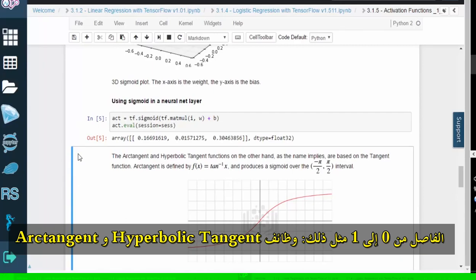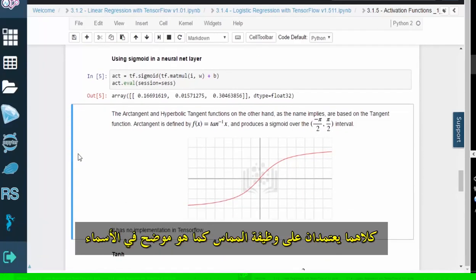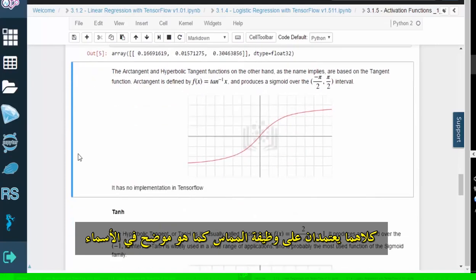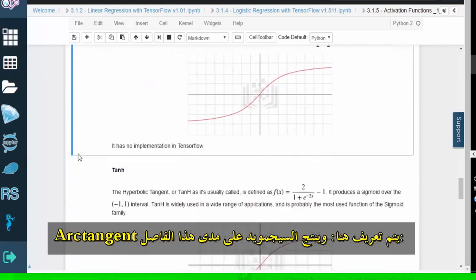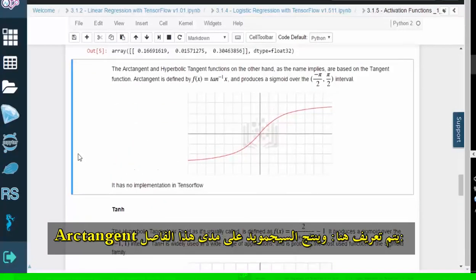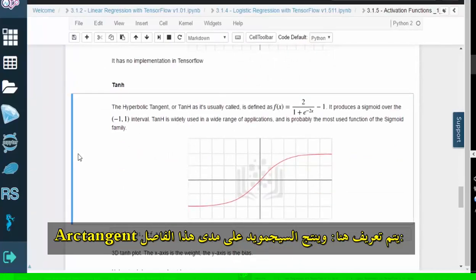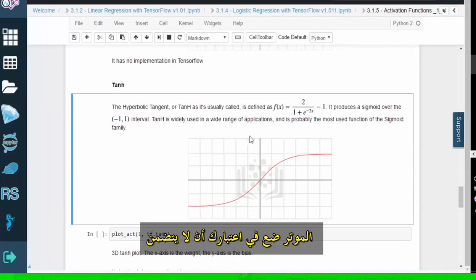The arctangent and hyperbolic tangent functions are both based on the tangent function, as implied by the names. Arctangent is defined here and it produces a sigmoid over this interval. Keep in mind that TensorFlow does not include arctangent.